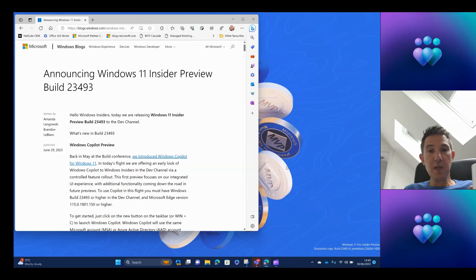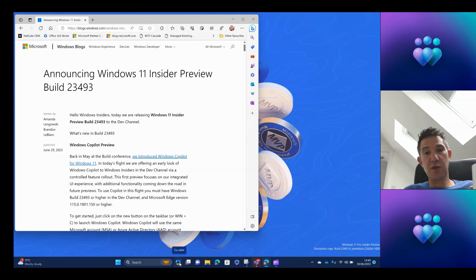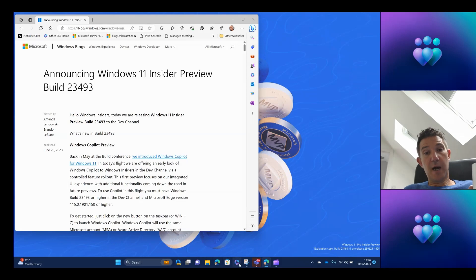You'll see here now at the bottom, there's this new icon. It's very familiar to the Office icon, which is over here, other than it does have the word Copilot written on it.